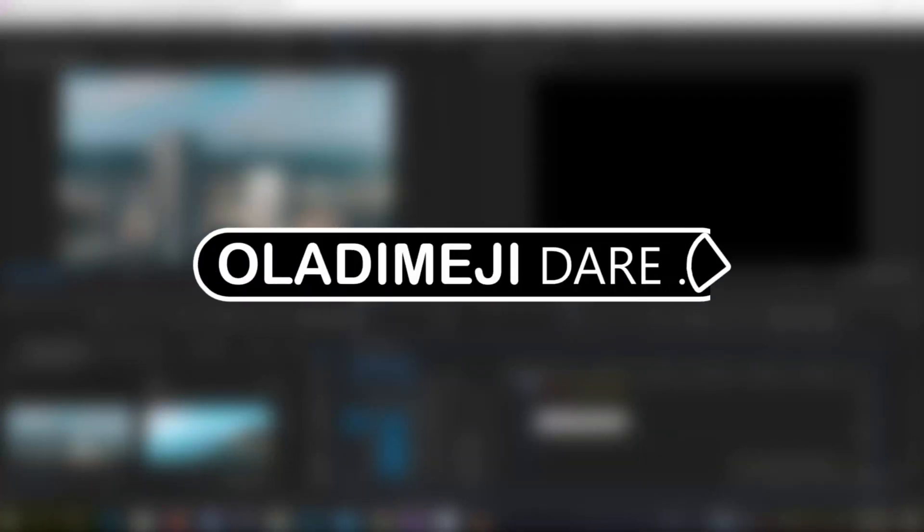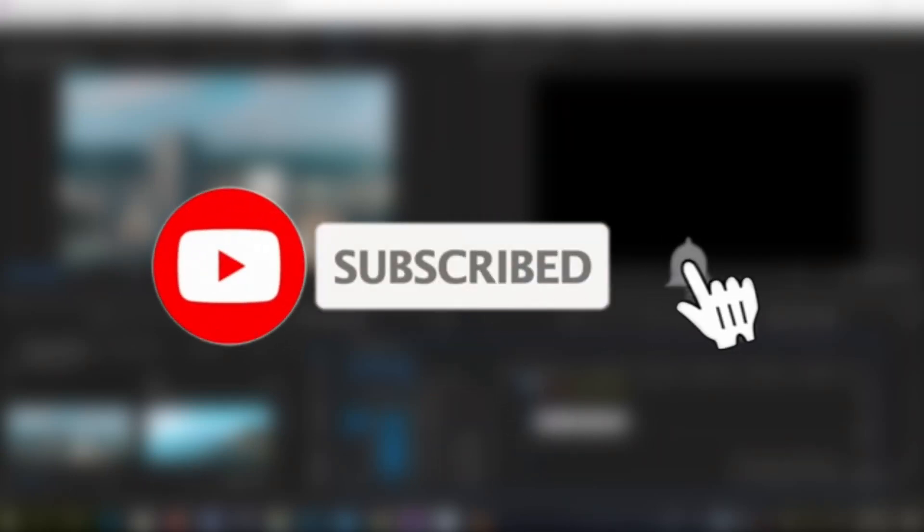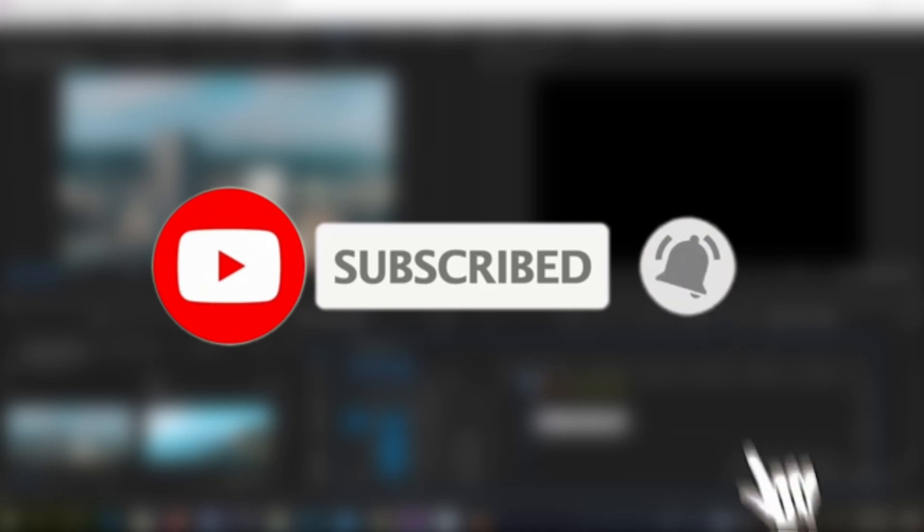Yo what's up people, I'm Aladimeji Darimano and you're welcome to the EbonySmilesMedia YouTube channel. If this is your first time on this channel, kindly support us by clicking on the subscription button and turn on the notification bell that will notify you anytime we upload a new video. Thank you.